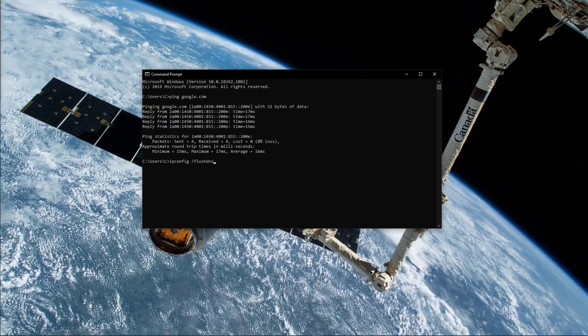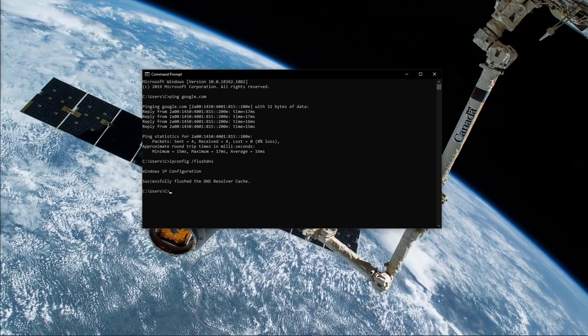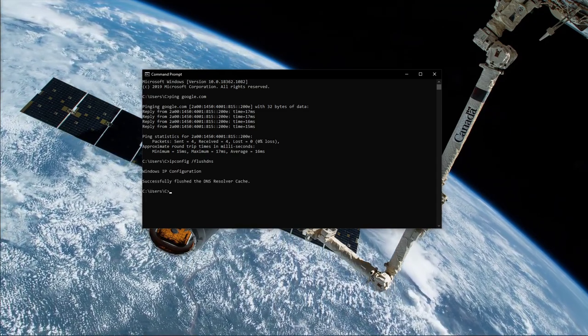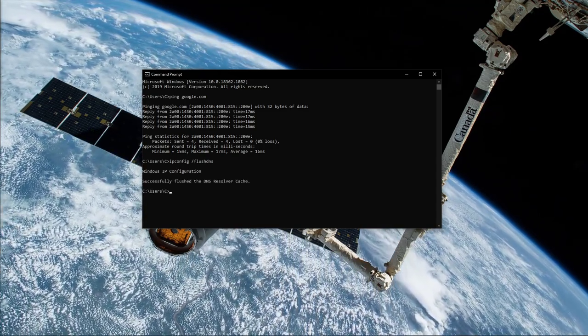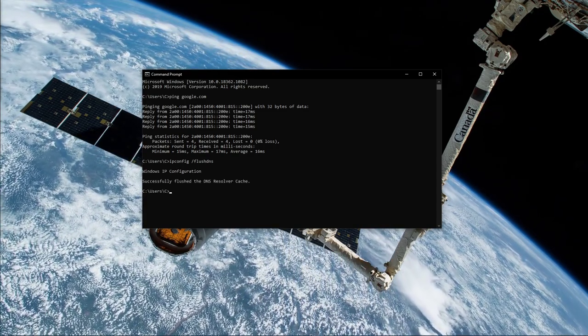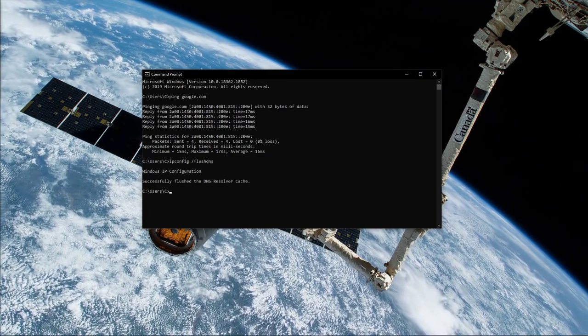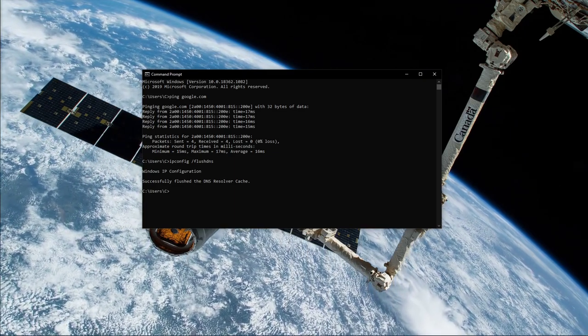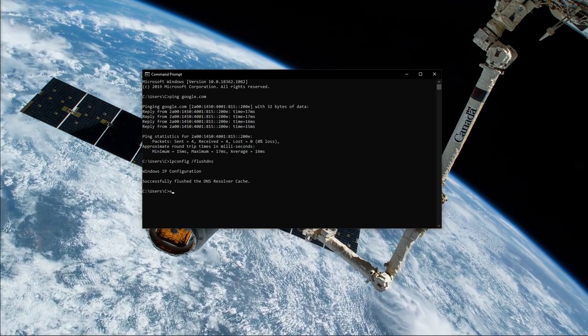Use the command ipconfig /flushdns. This will flush and reset the content of your DNS resolver cache. Using this command will in any case improve your latency issues.